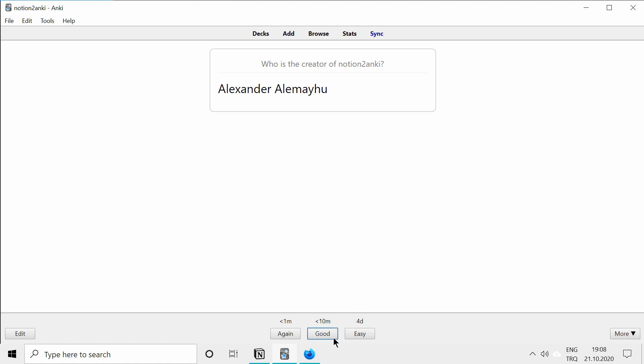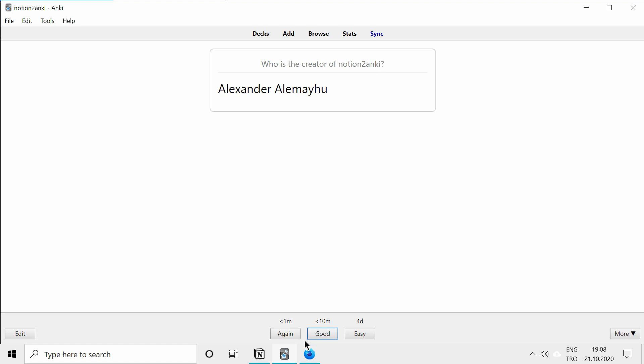This is how easy it is to use Notion to Anki for creating collaborative cards. Thanks for watching, and see you in another video.